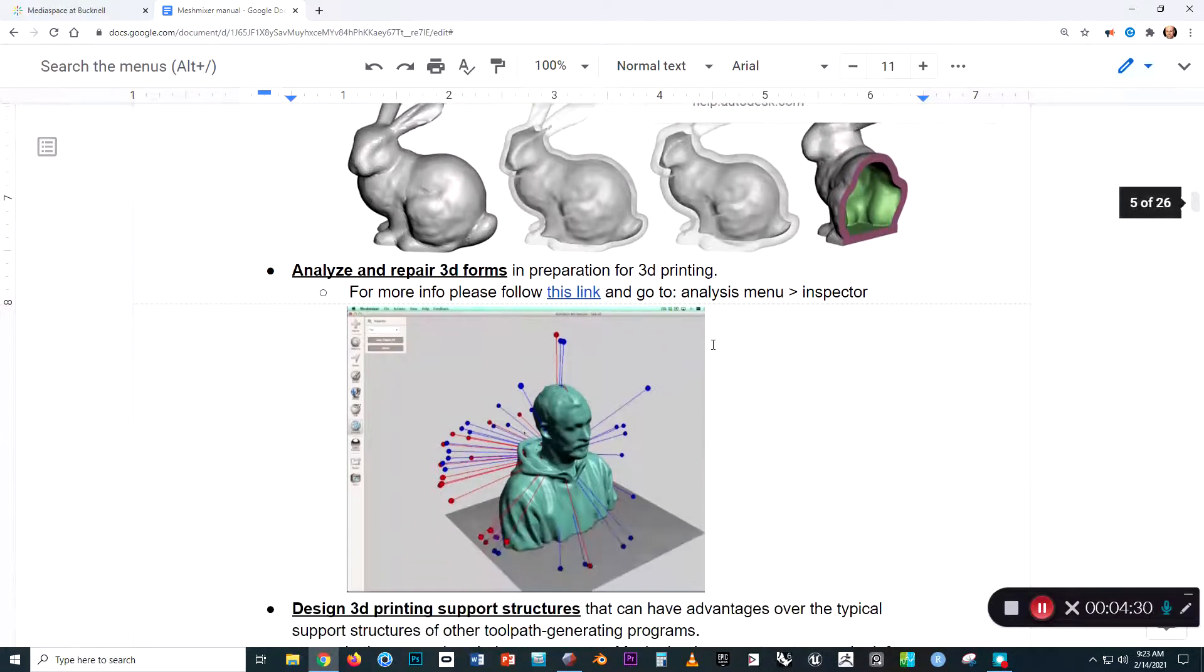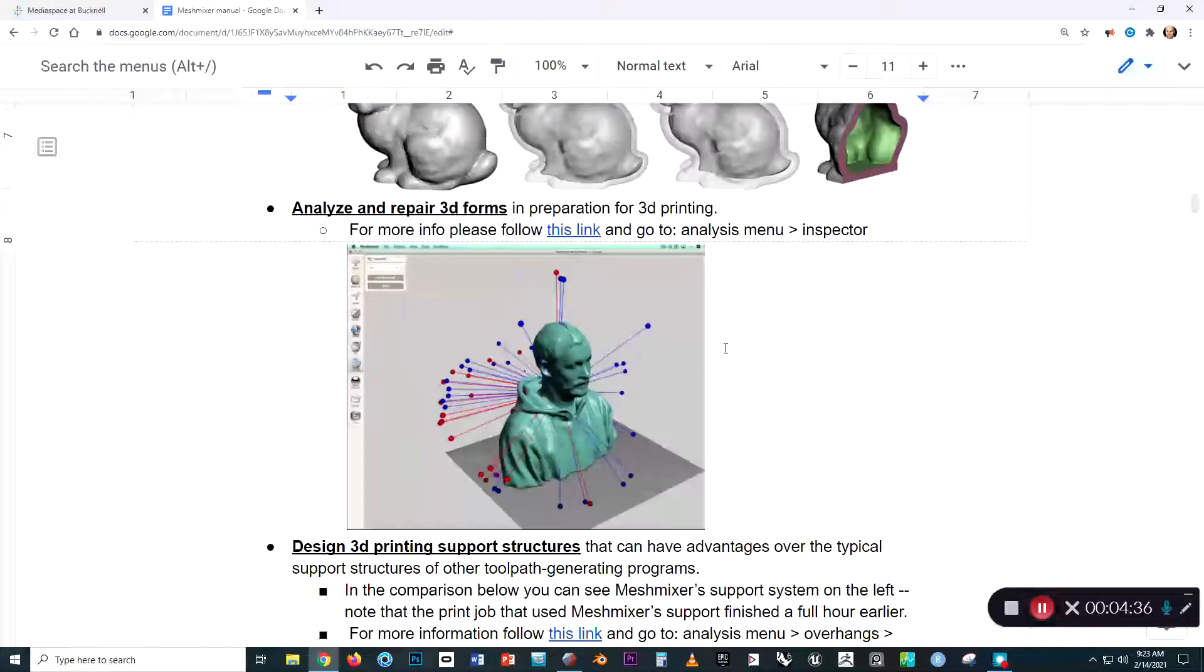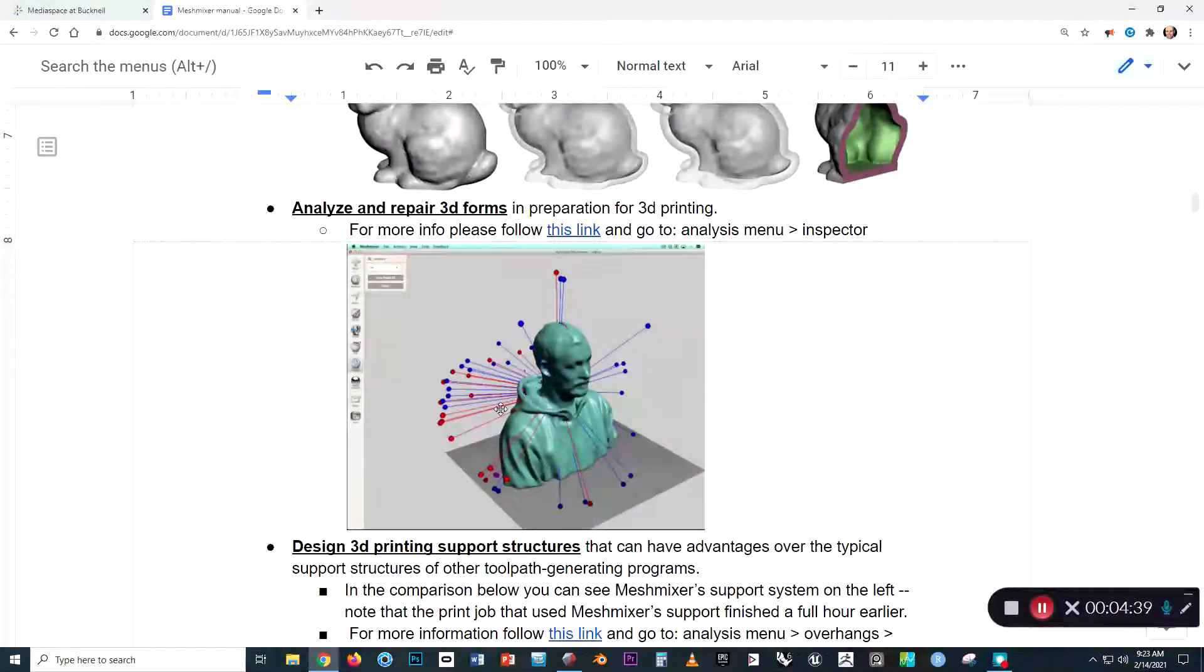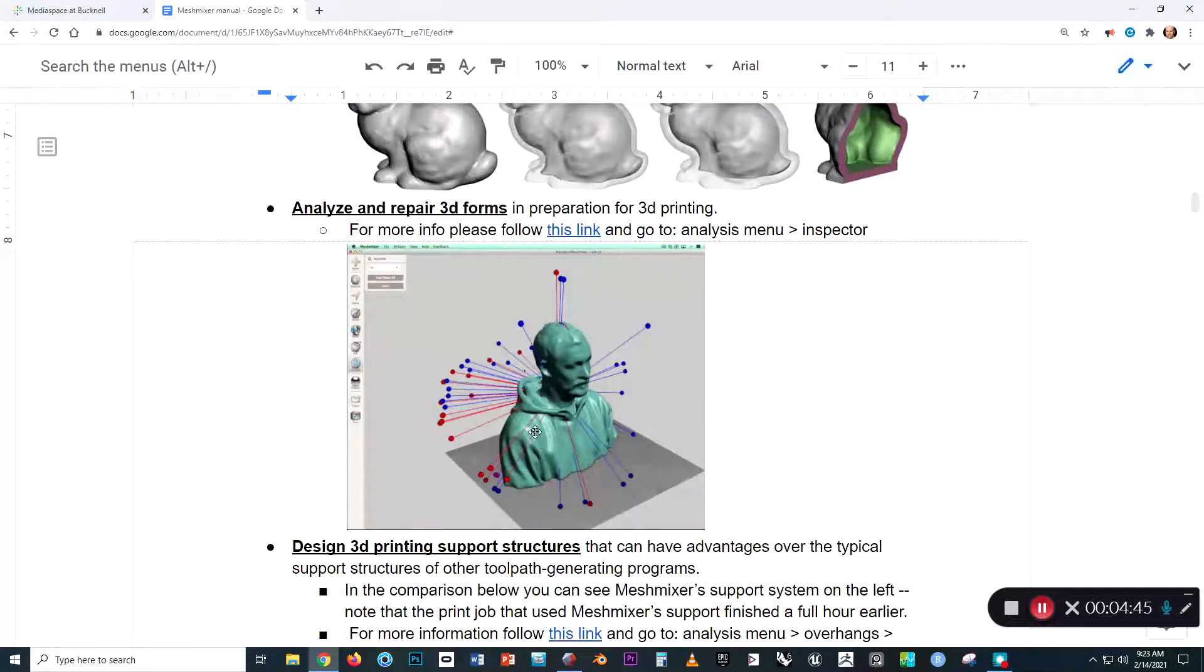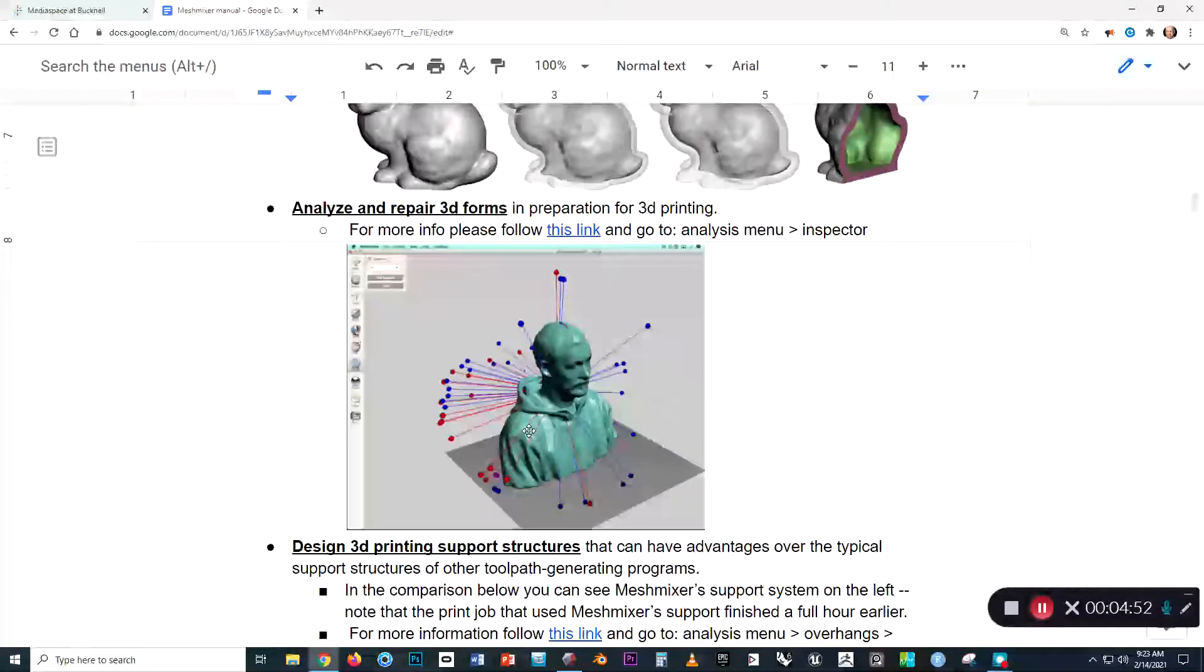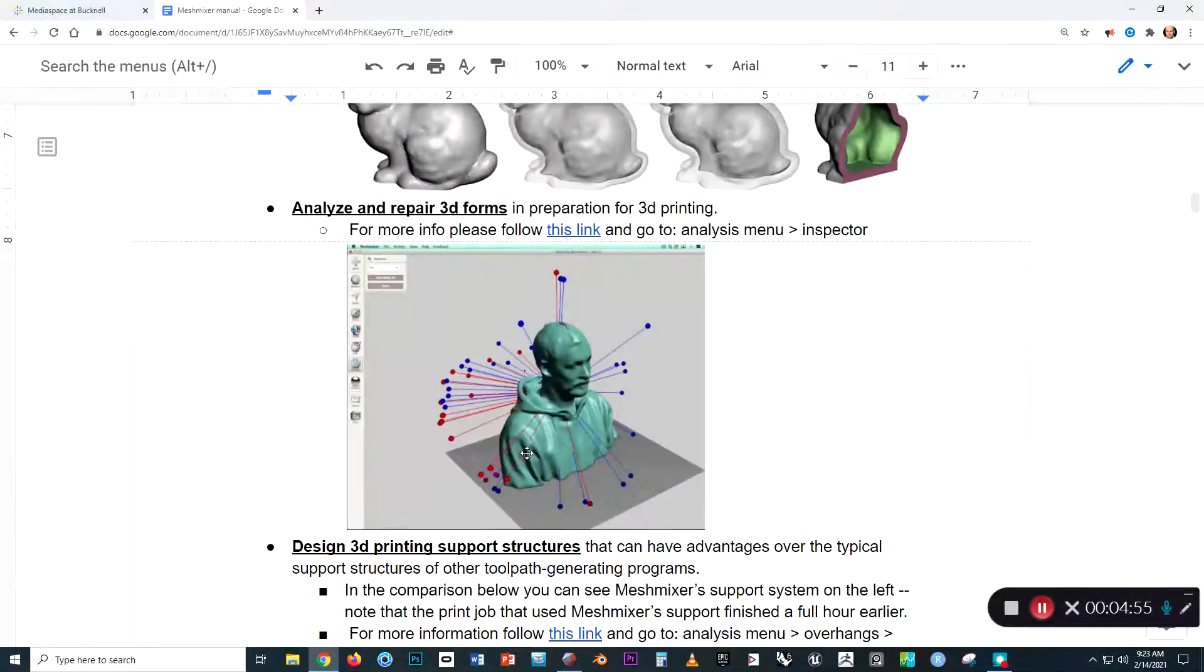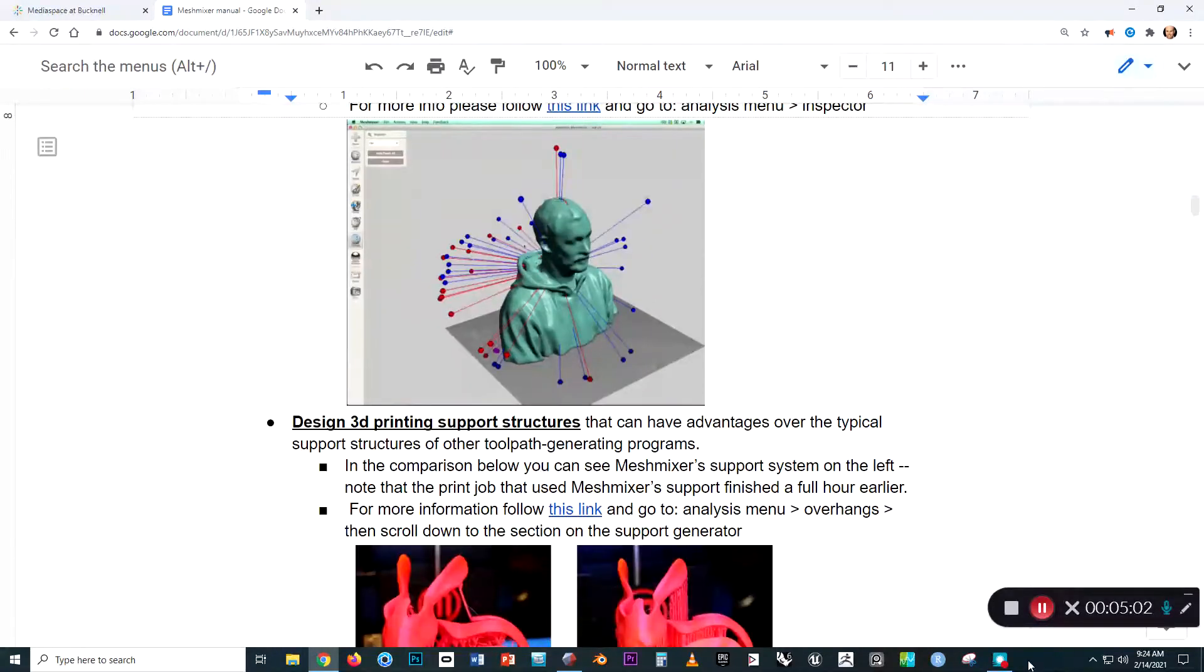And finally, we can analyze and repair 3D forms in preparation for 3D printing using MeshMixer. This is important because if we send out a file from MeshMixer to our 3D printer and it has errors, that could be enough to confuse the printer and cause erratic behavior or other problems. So this is something we'll want to attend to as we finish up our 3D models.